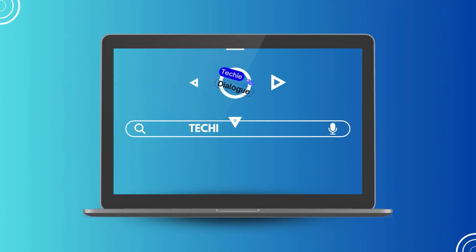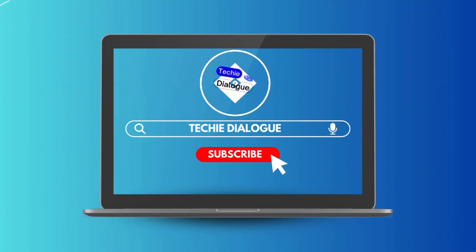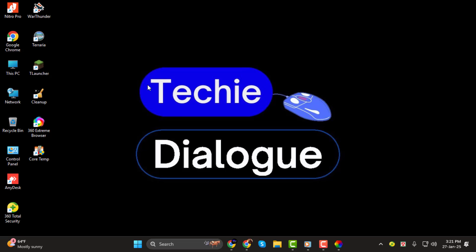Hello everyone! Welcome back to Techie Dialogue. In today's tutorial, I'll be showing you how to set a GIF as your wallpaper in Windows 11, step-by-step. It's a fun way to make your desktop more dynamic and personalized.